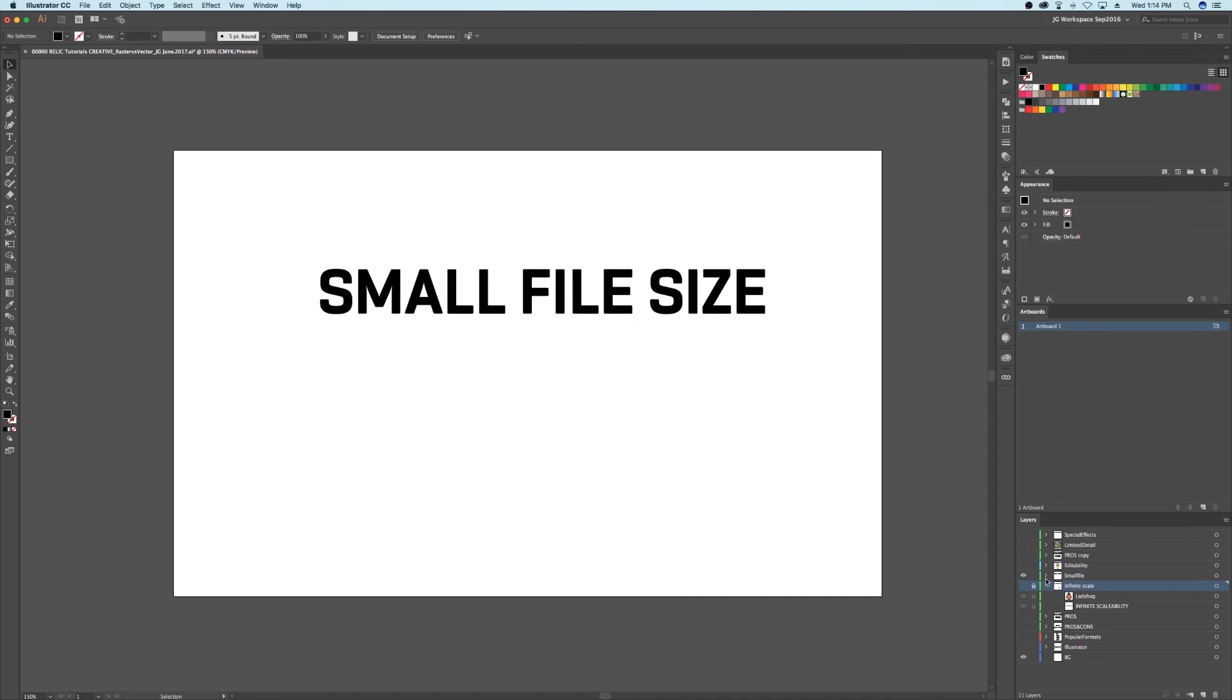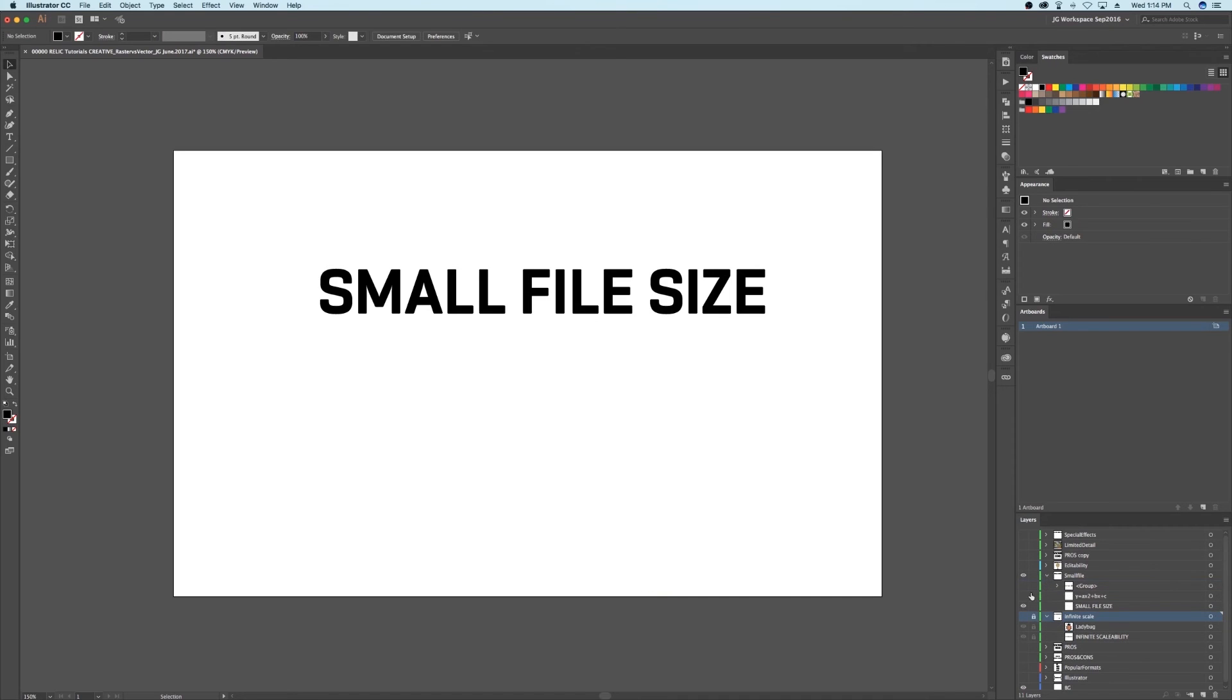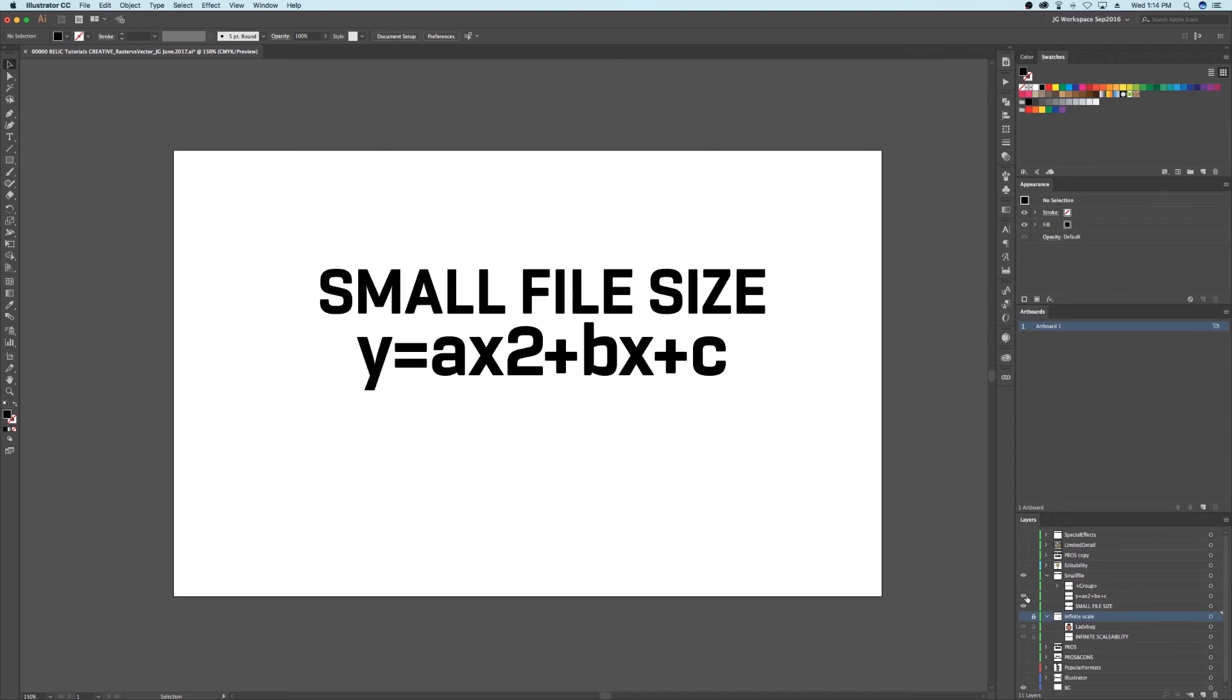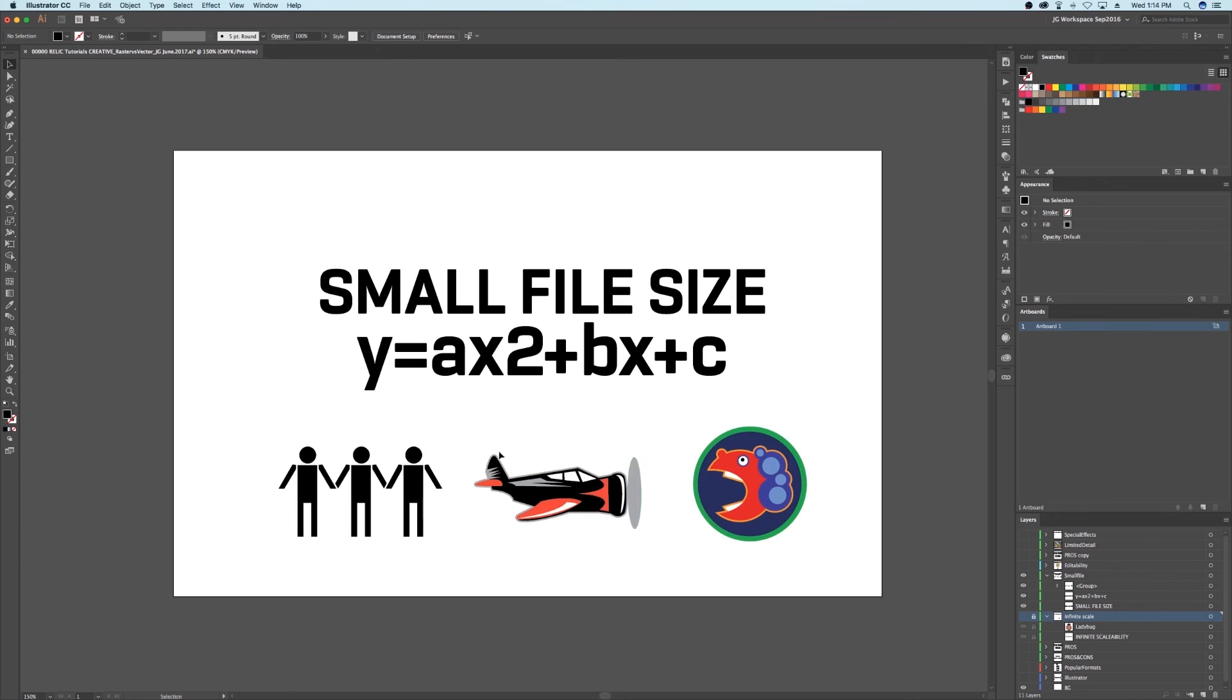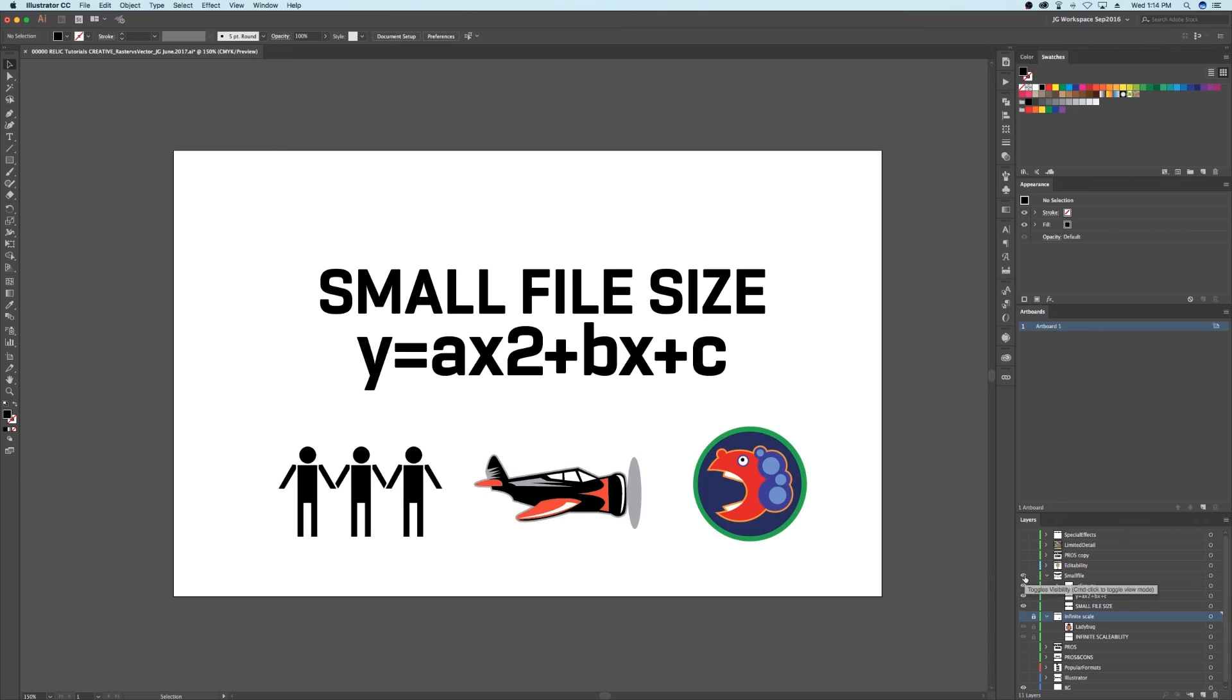Pro number two: smaller file size. Again, instead of storing pixel information, all the computer has to do is store a math equation. This makes a drastic size decrease in vector image file sizes. This makes them ideal for simple shapes like fonts and logos, which usually require small file size and fast processing speed.